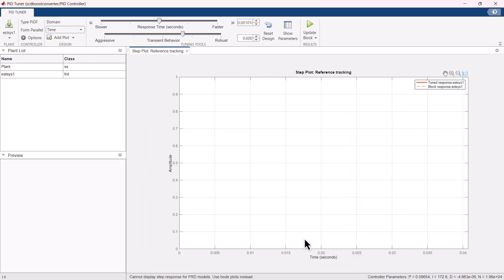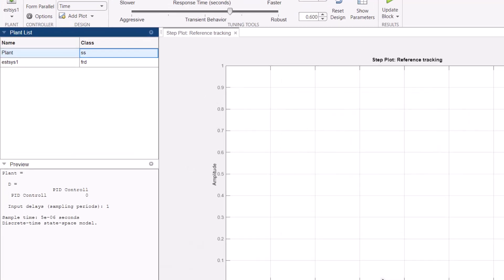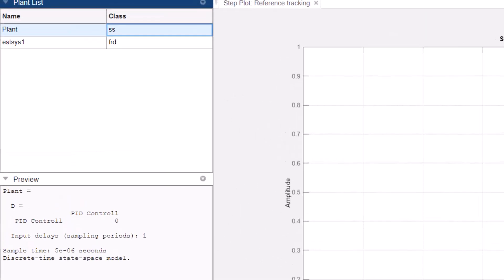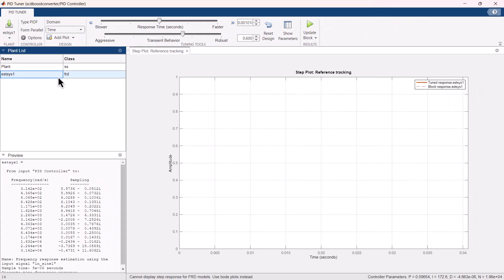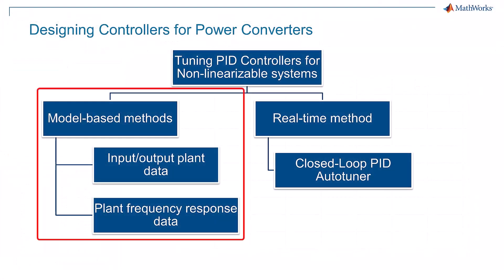Similar to our discussion in the input output data method, this estimated plant model can be further used for the tuning. These were two model based tuning methods that you can use to tune PID controllers.